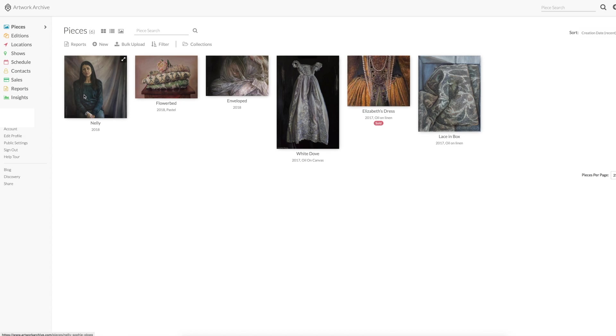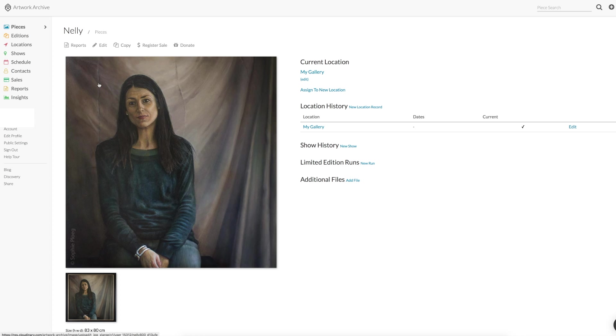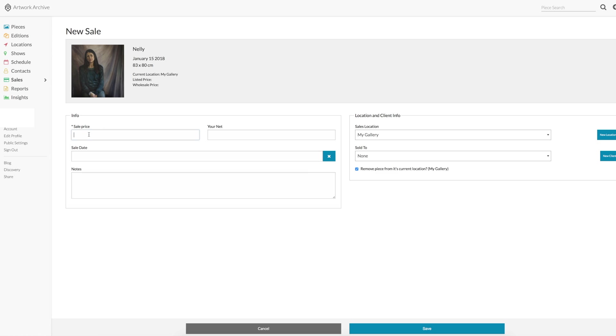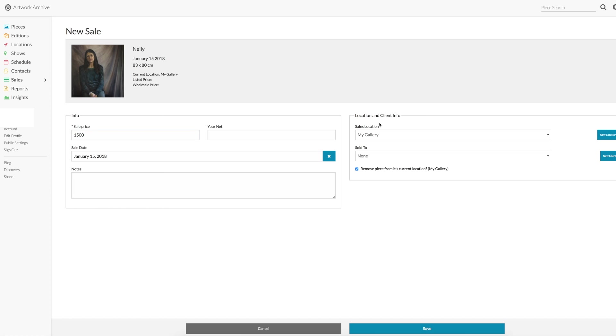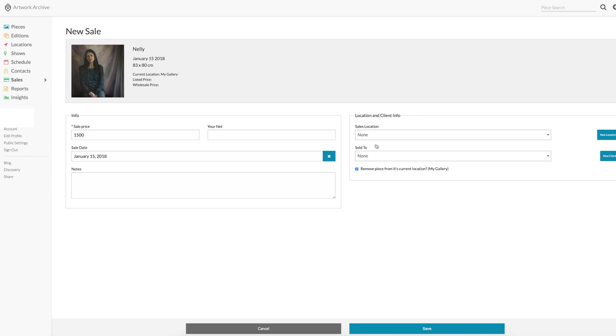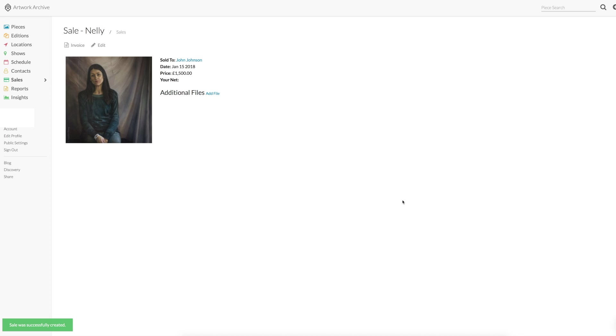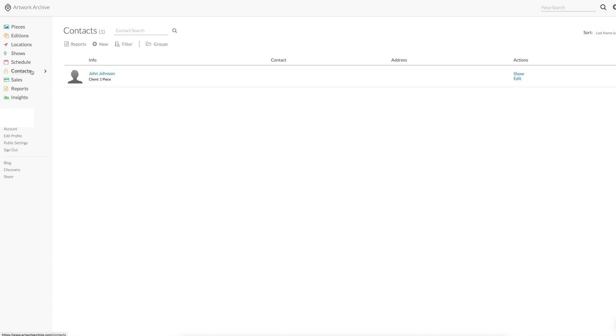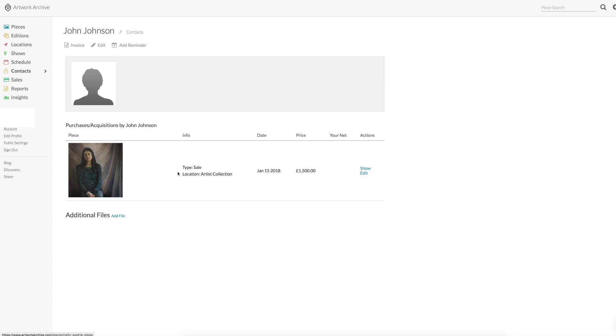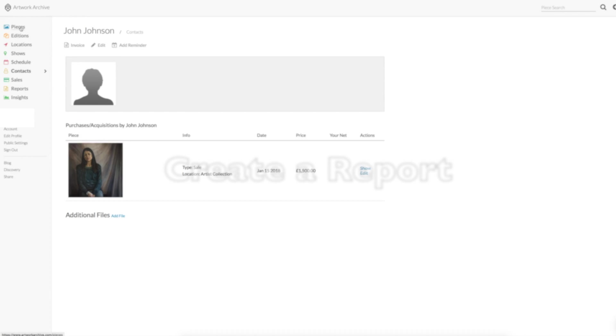So if you want to sell a piece to a new contact, let's say John Johnson has bought this painting called Nelly, you can fill in the sale price, the sale date, and where you sold it. You can choose your gallery or none. That means you've just sold it from the studio. And let's say you sold it to John Johnson. So this piece is now registered as sold. And if you click contacts and you click on the John Johnson link, you will see which pieces this person has bought and when and for how much.